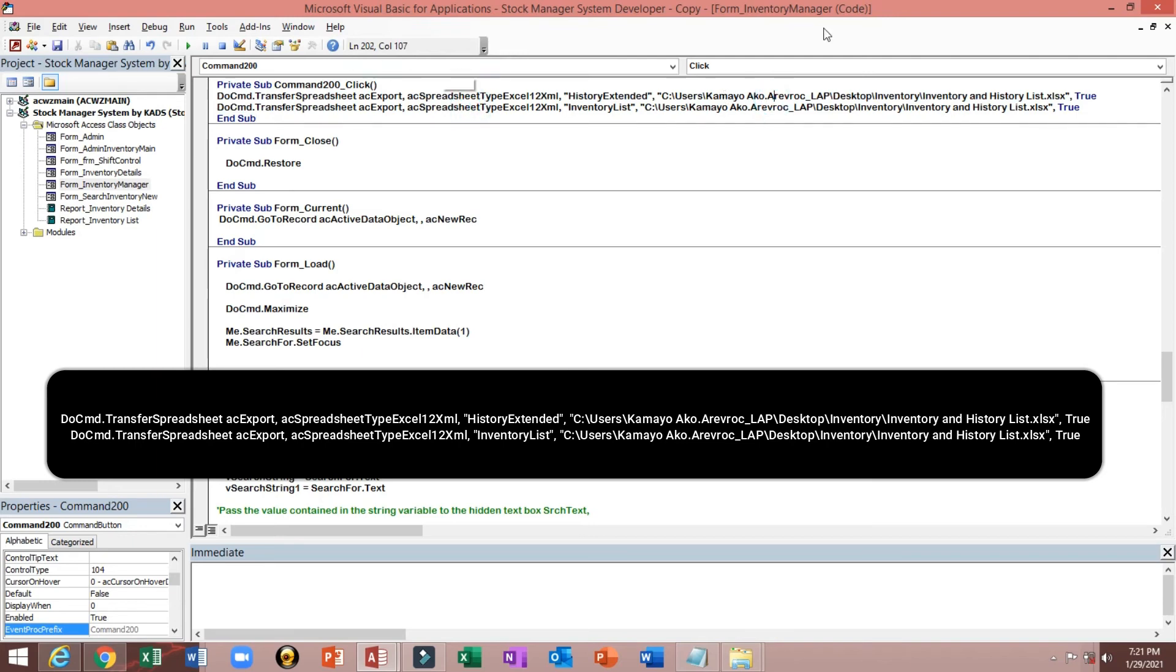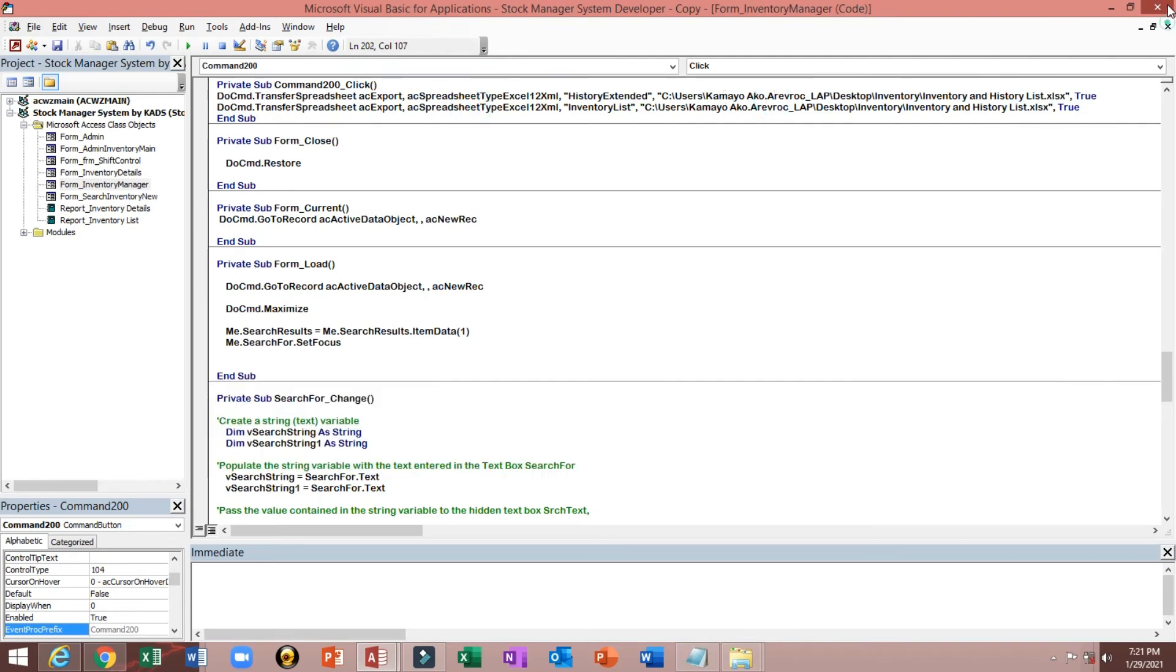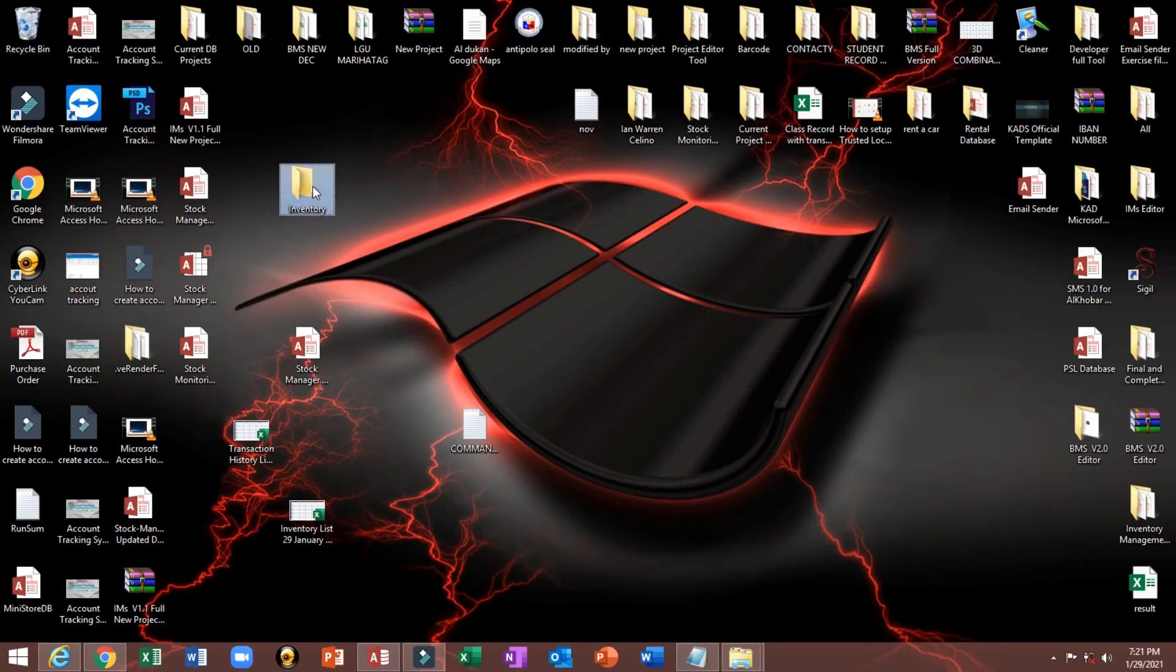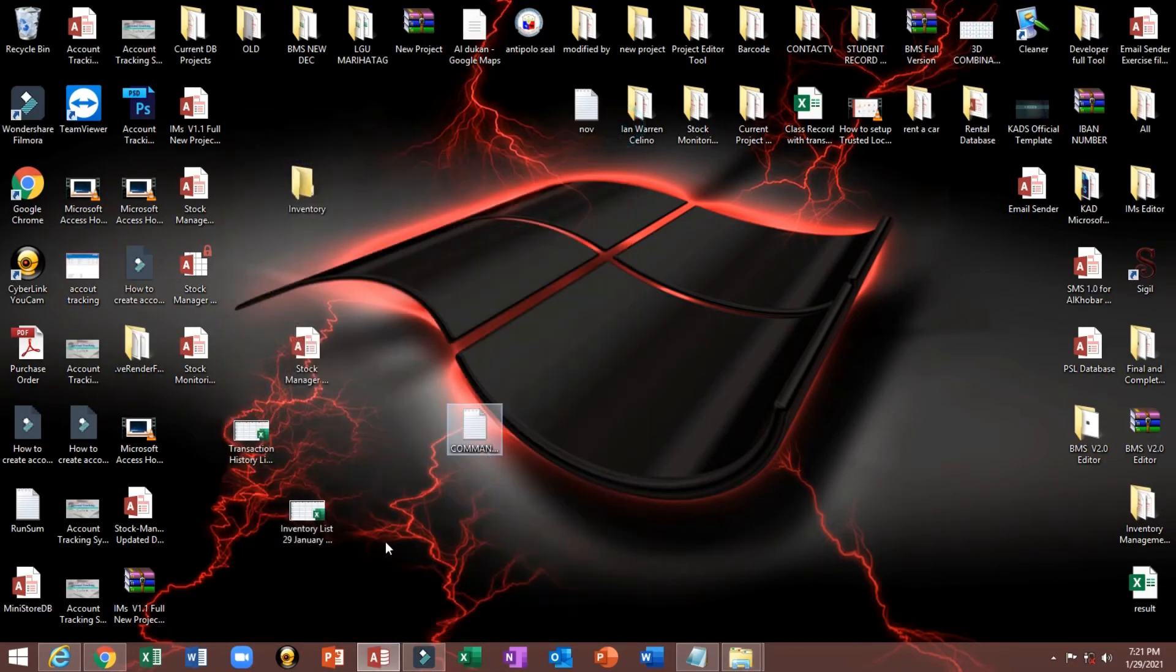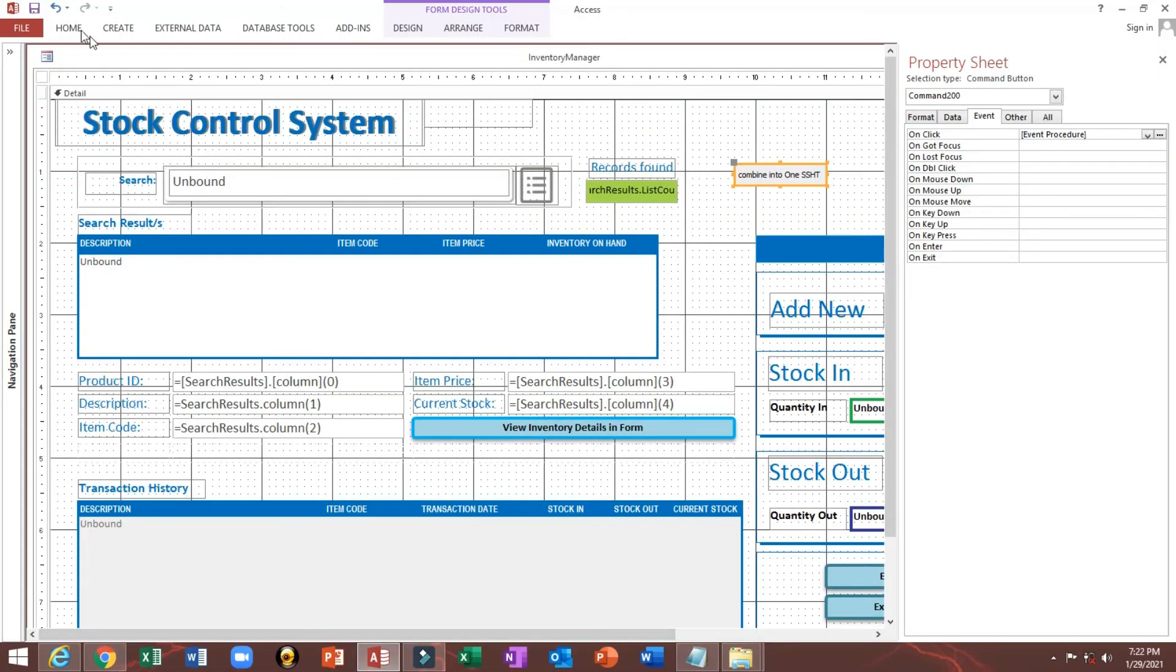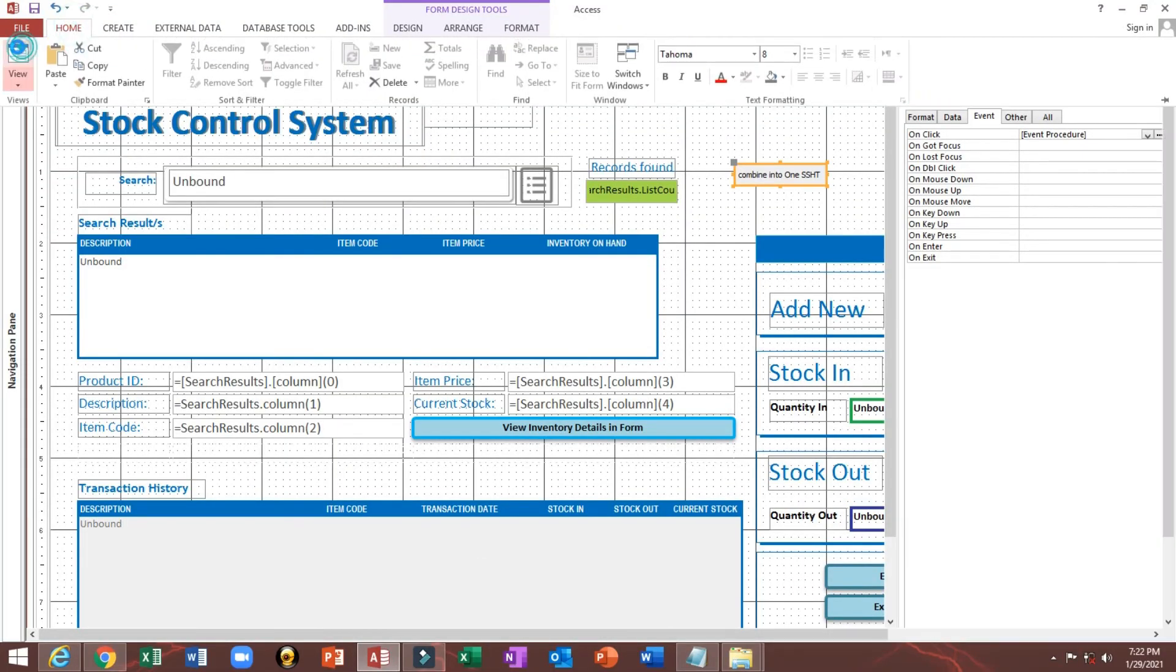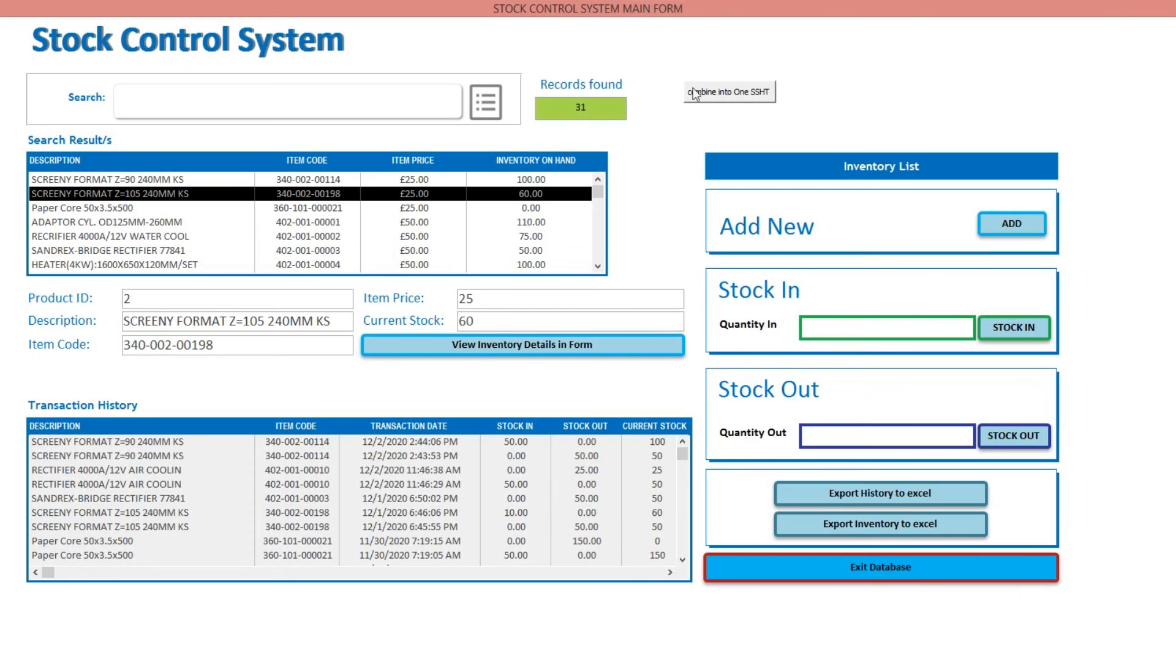Okay, as you can see here, there's no any file. But if we will click this button.